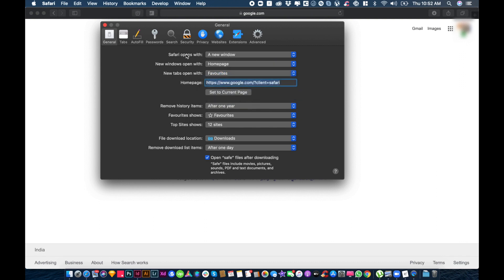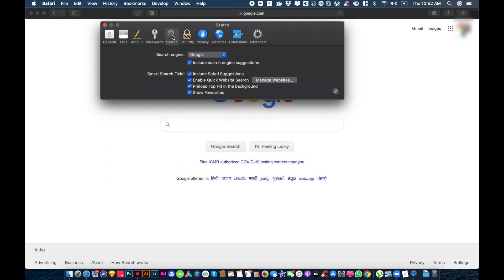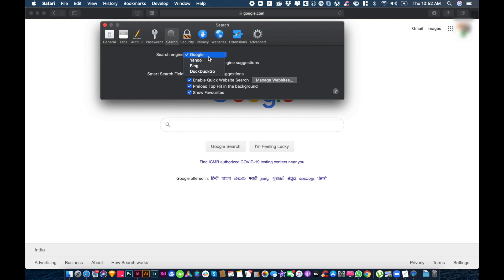Click search, and again in search you should select Google. Then close it.